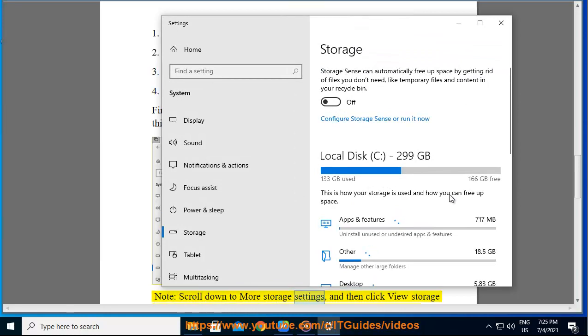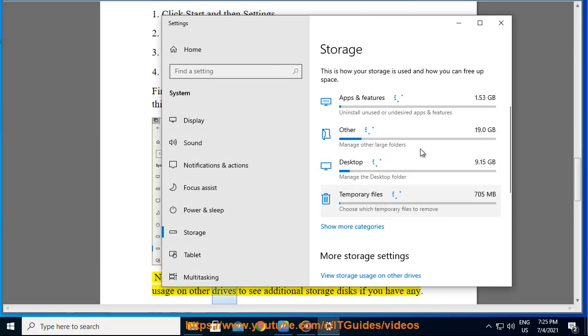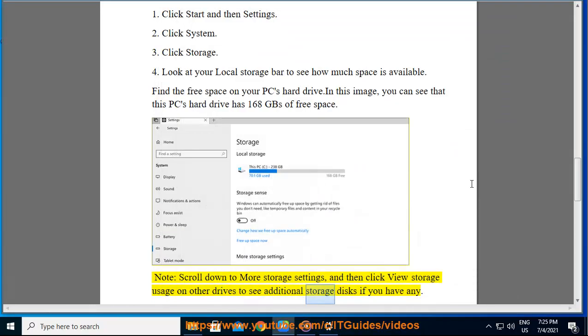Scroll down to more storage settings, and then click view storage usage on other drives to see additional storage disks if you have any.